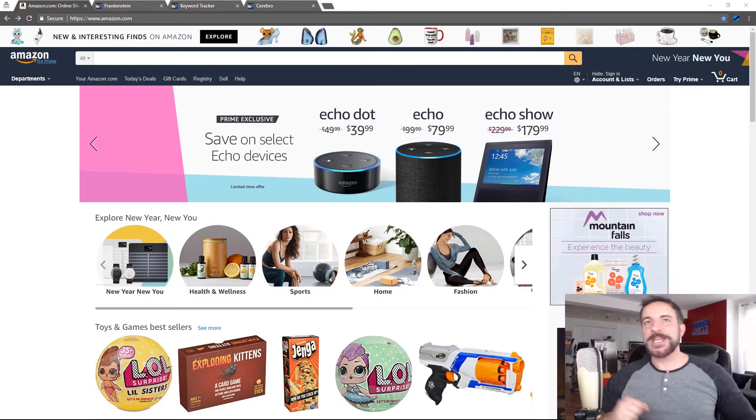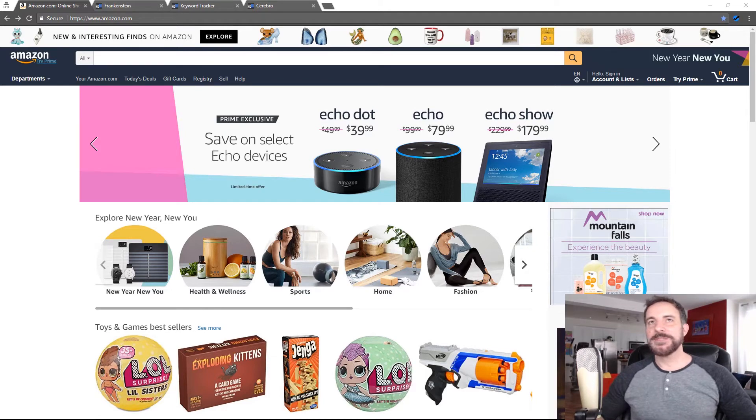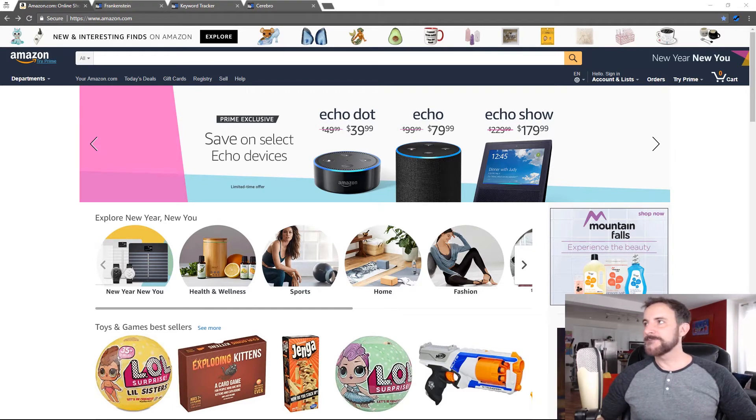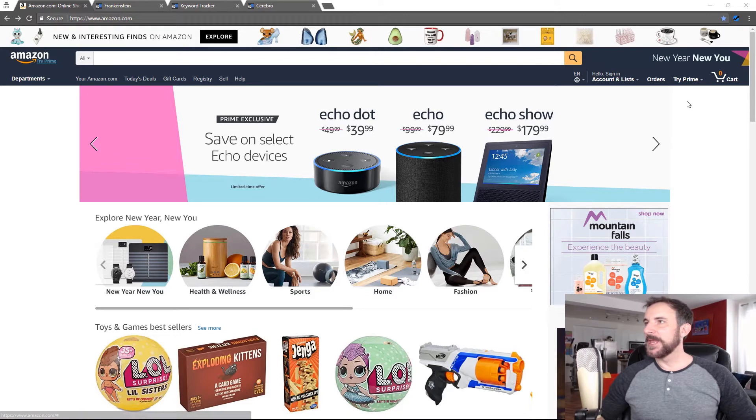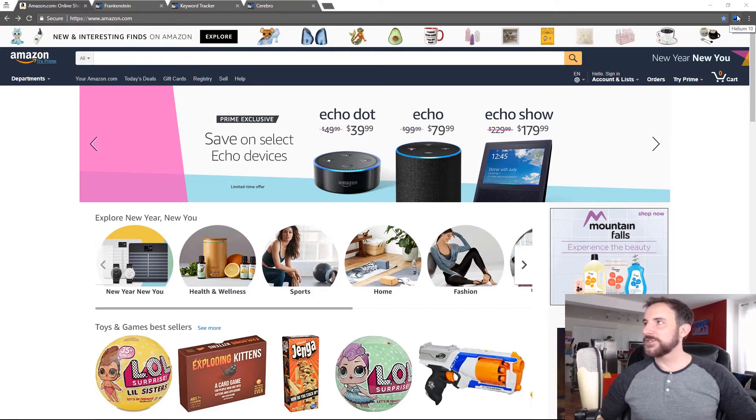What's up everybody? Manny Coats here with Helium 10 and I'm going to show you guys a cool new feature in our extension. So I've got the Amazon screen here and you see our extension, the Helium 10 extension at the top right here.